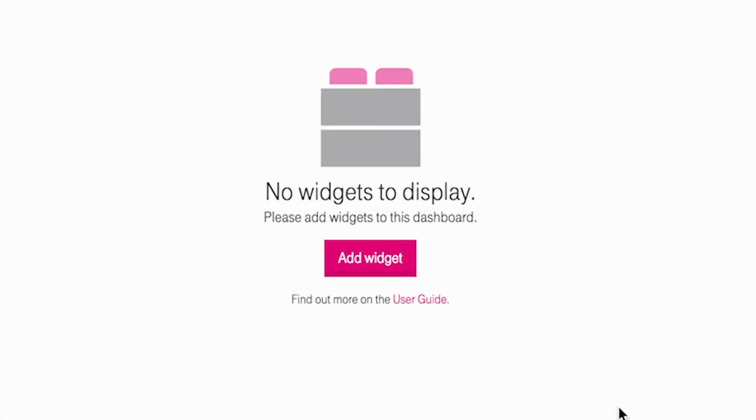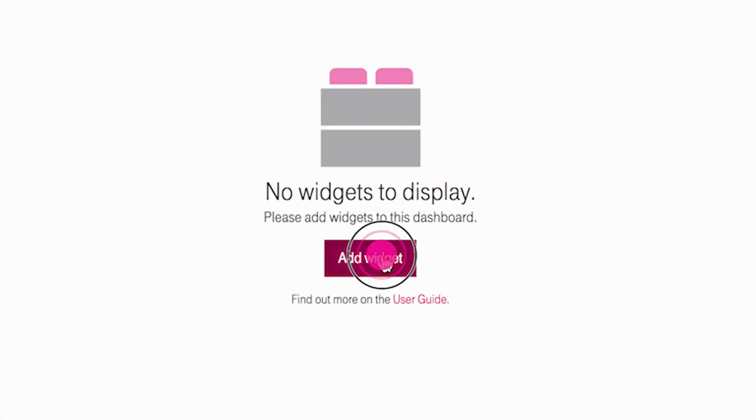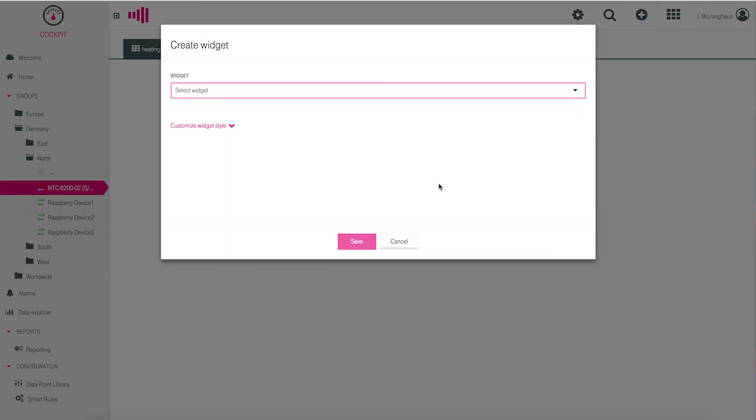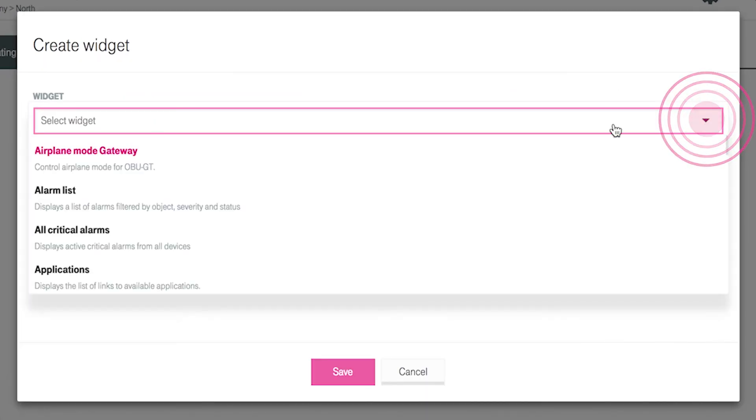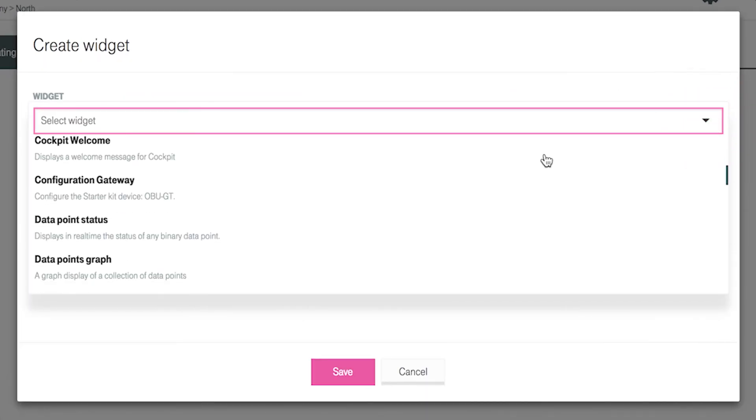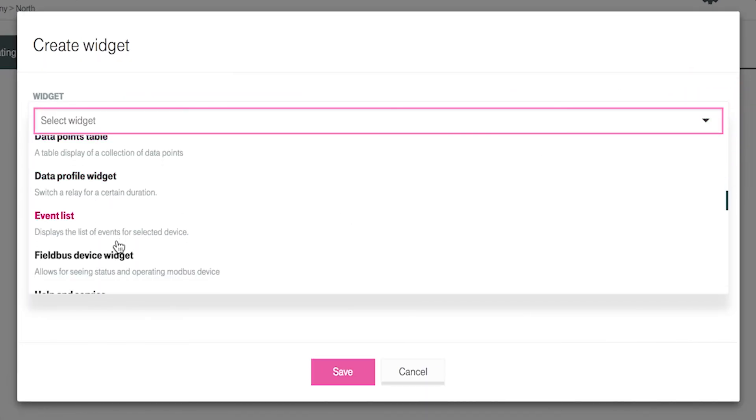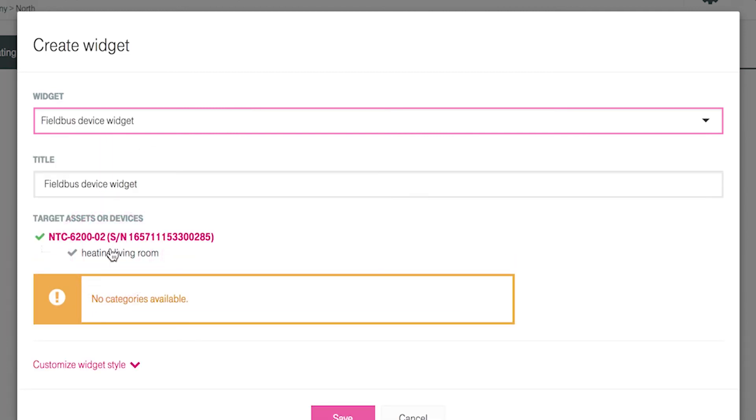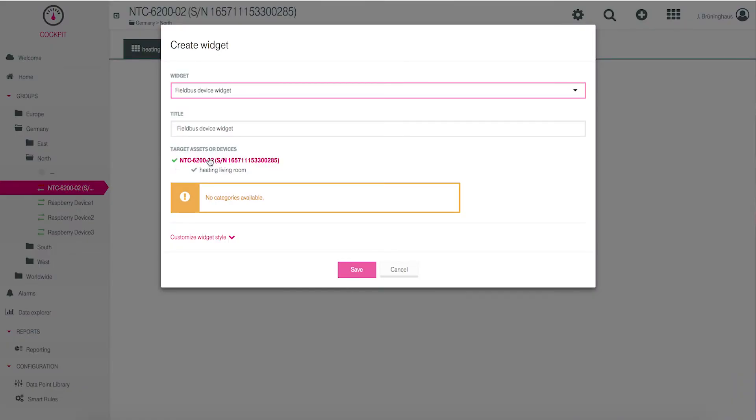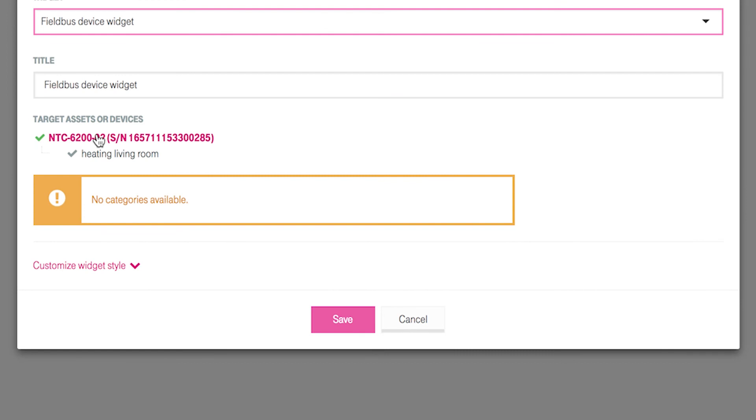Click the button add widget and choose the Fieldbus device widget from the drop down list in the next mask. You can assign a title to the widget. The usable child devices of your gateway are shown in the section target assets or devices. Choose heating living room.